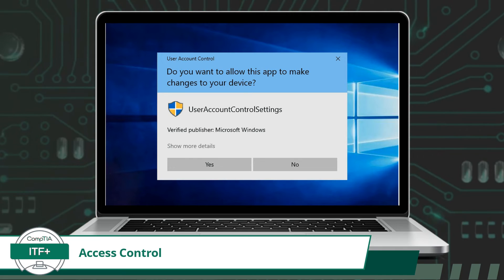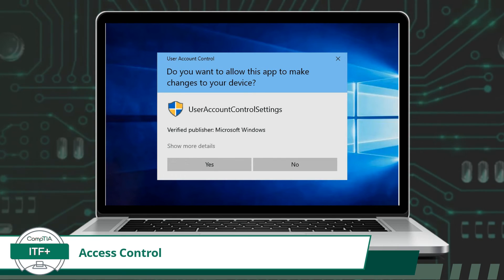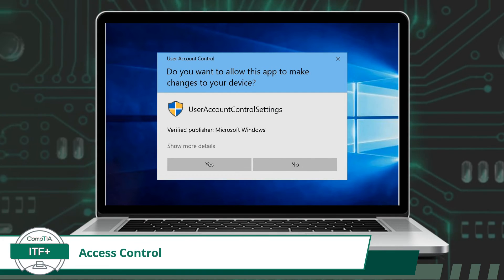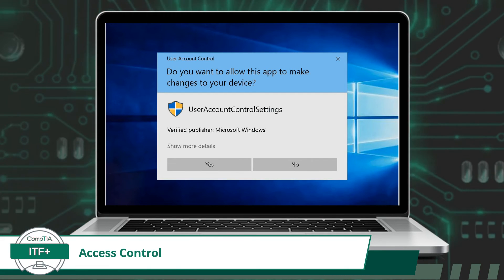This concludes my breakdown of the different purposes or functions of the operating system. There were seven functions in total — how many can you recall?